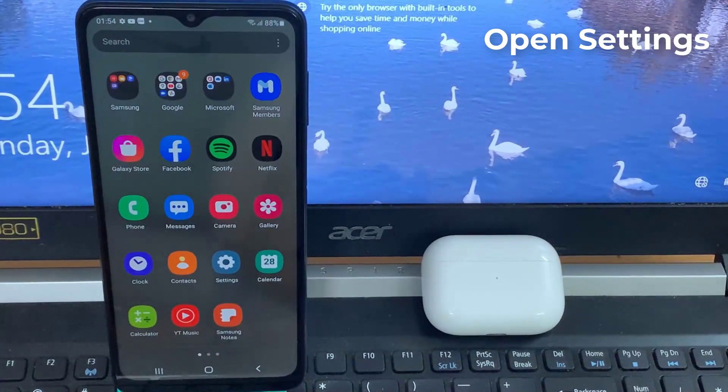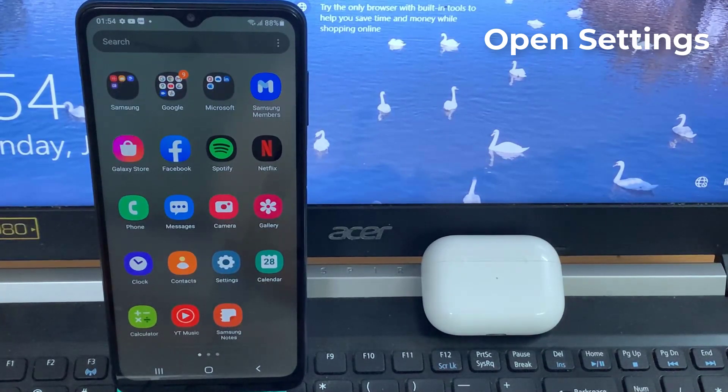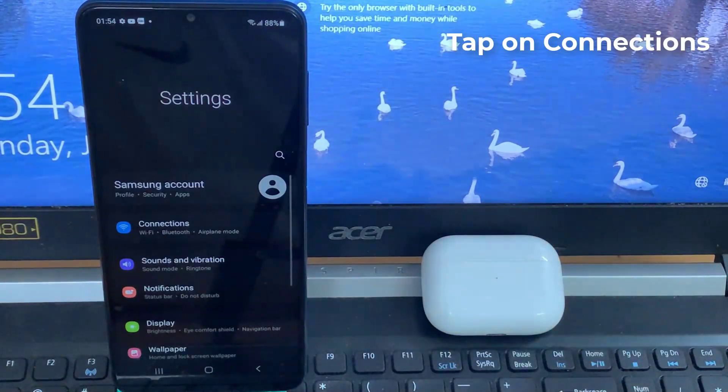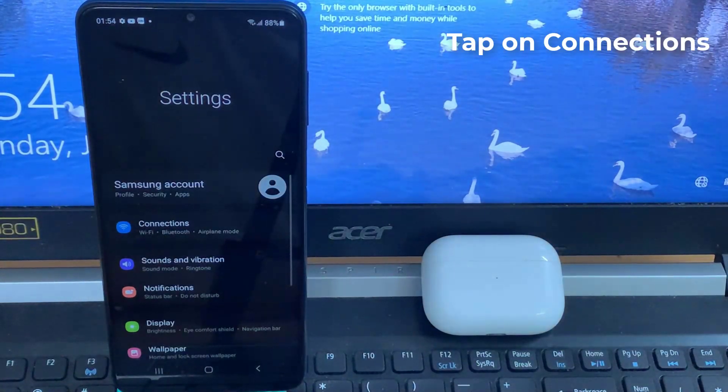On your phone, open Settings and tap on Connections.